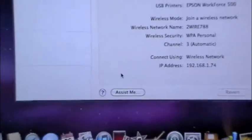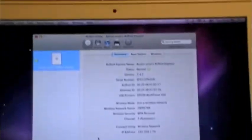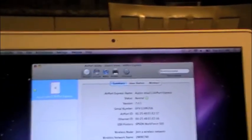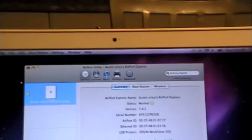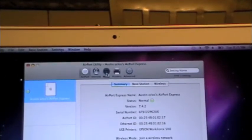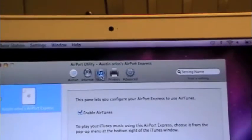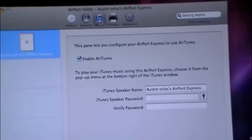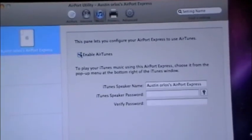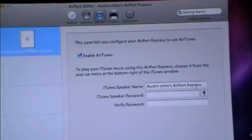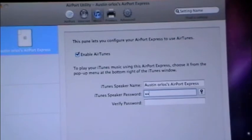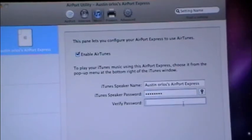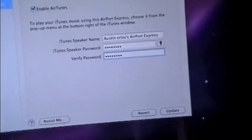You're going to go right up to Music in the top, and then you're going to check enable iTunes, and then you're going to make a speaker name and then a password if you want it. Then you're just going to press update.